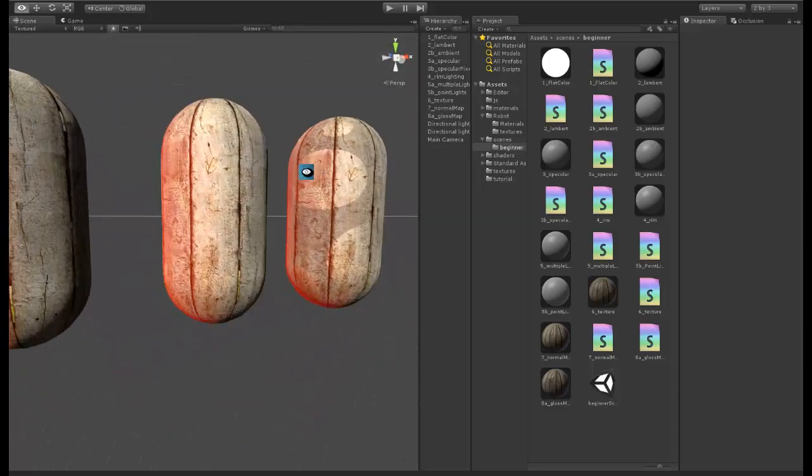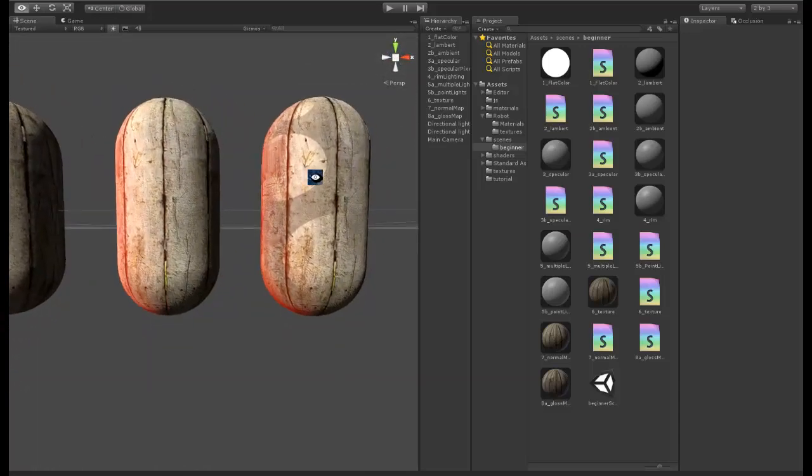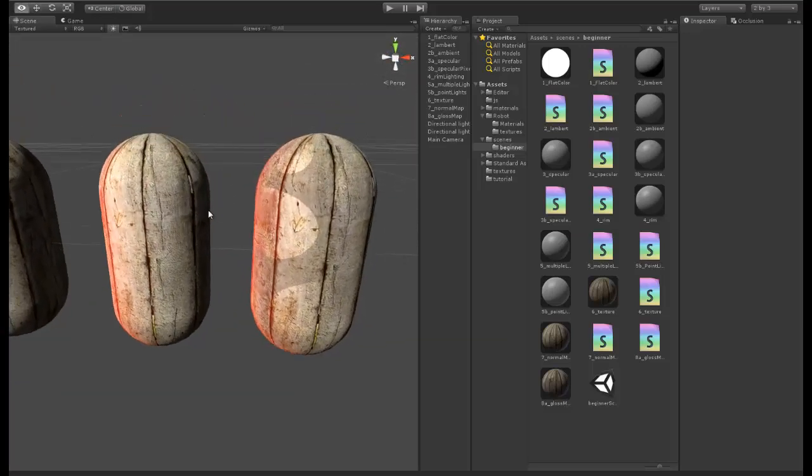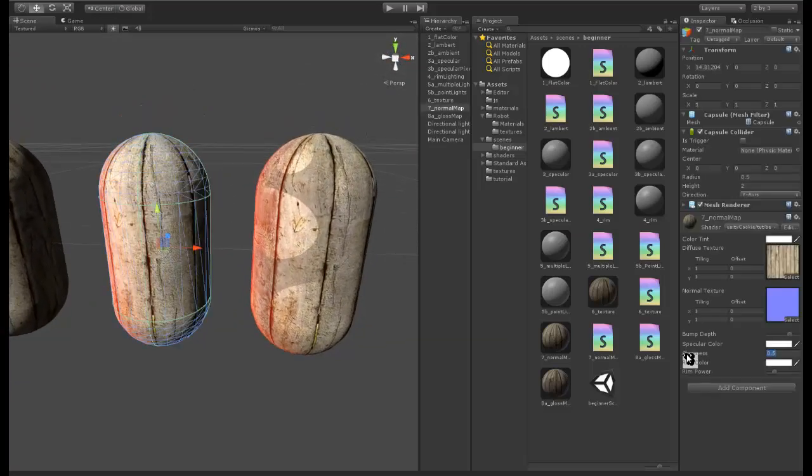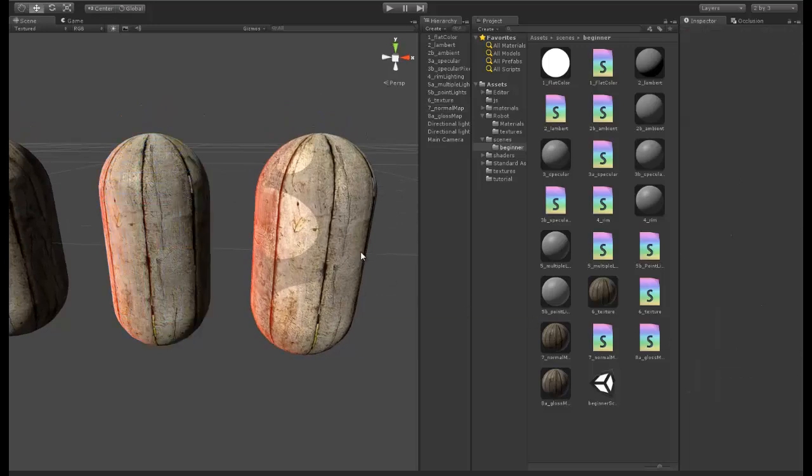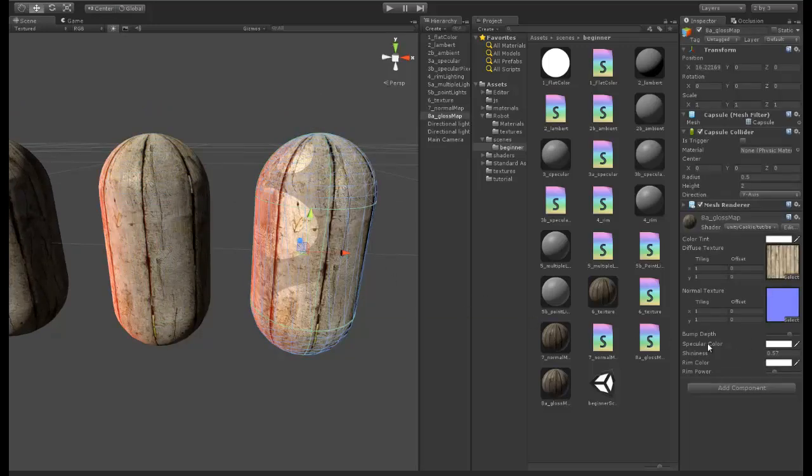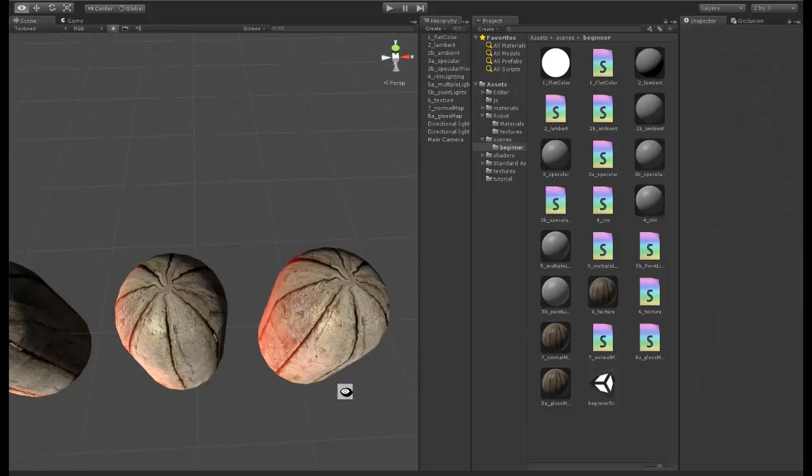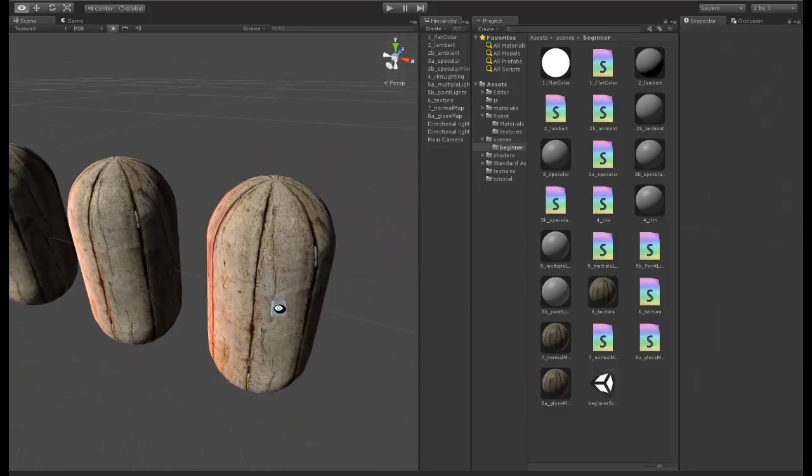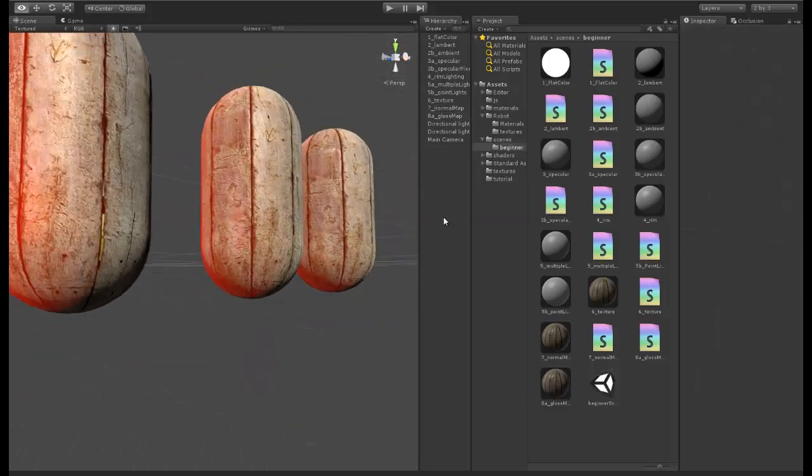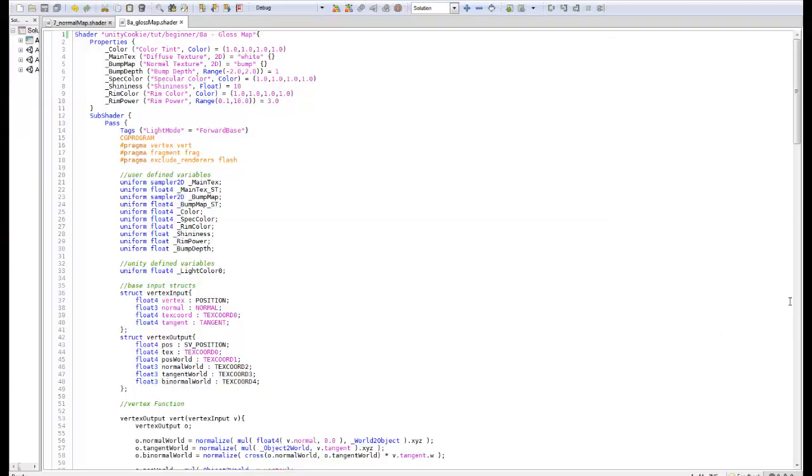These two are exactly the same except the one on the right has a gloss map assigned to it. Let's just take this back up and we take it back up on this one as well, and you can see how that gloss map is affecting it now.